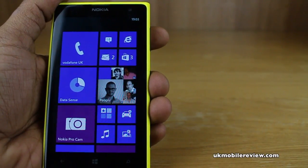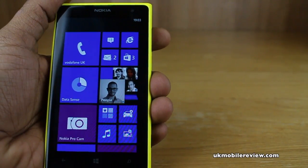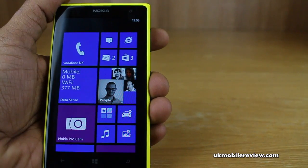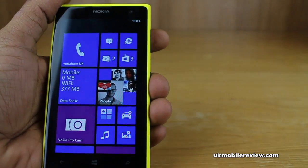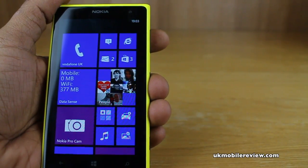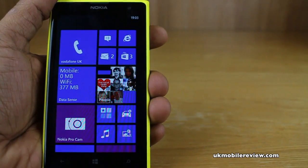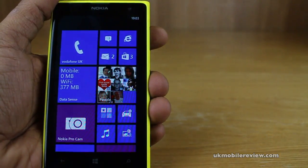Hey guys, it's Nirai from UK Mobile Review. In front of us is the Nokia Lumia 1020. We're going to show you how to change the mobile network settings on the Nokia Lumia 1020 or other Windows Phone 8 smartphone.